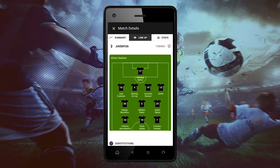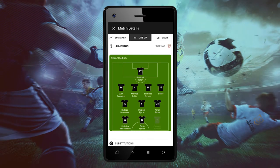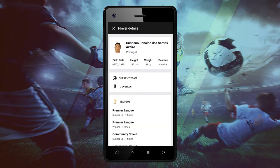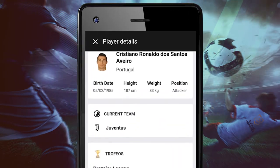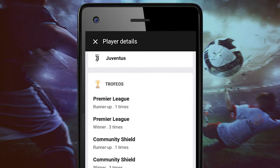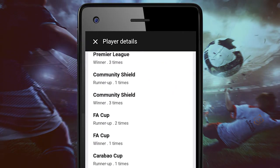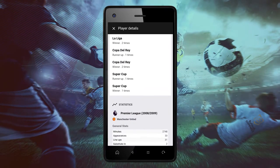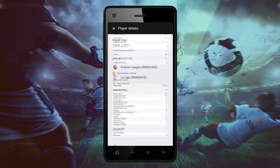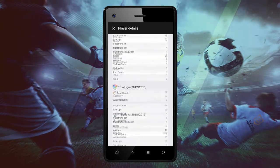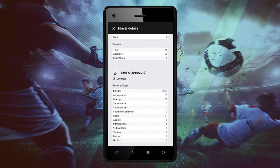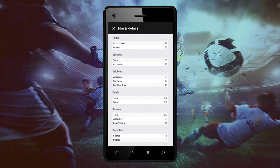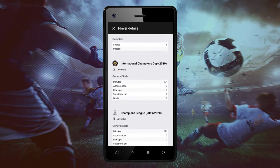For example, we will click on Cristiano Ronaldo and it will show us automatically the player's biography, his recent team, also the trophies that the player has accomplished along his football career, and also general statistics like goals, minutes, appearances, yellow cards, fouls, shots on goal, and assists from the league and by season.